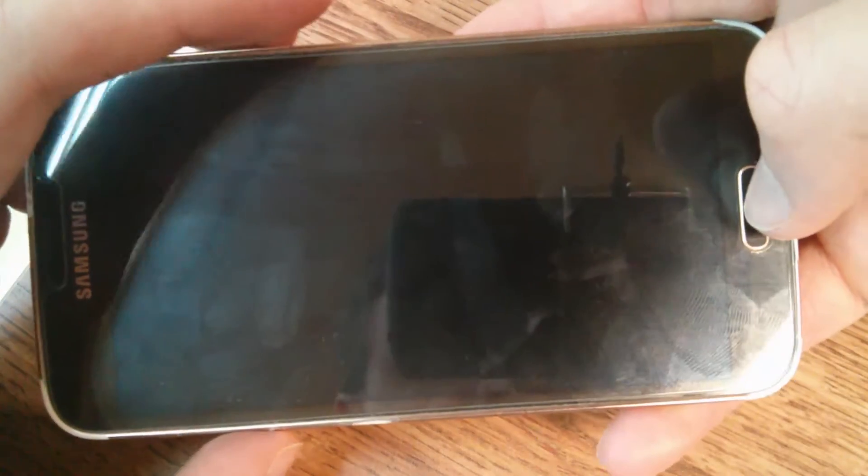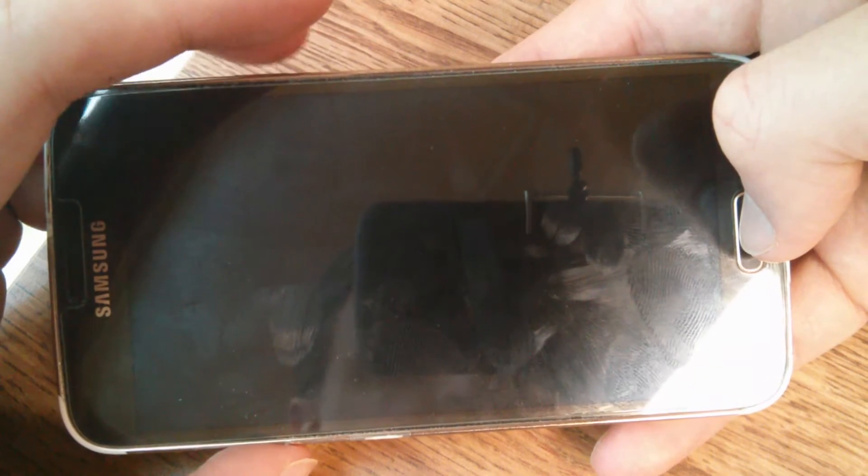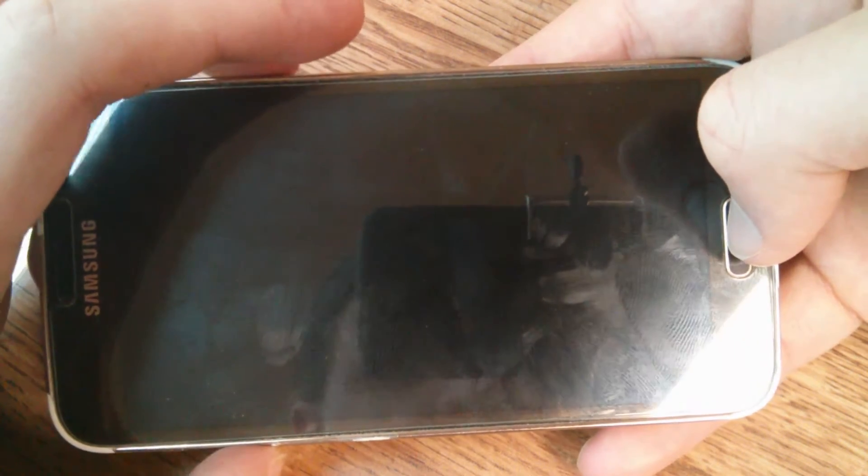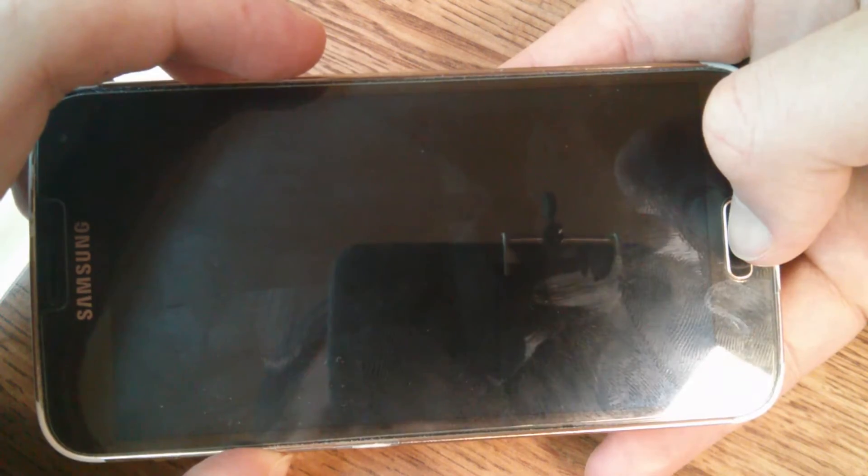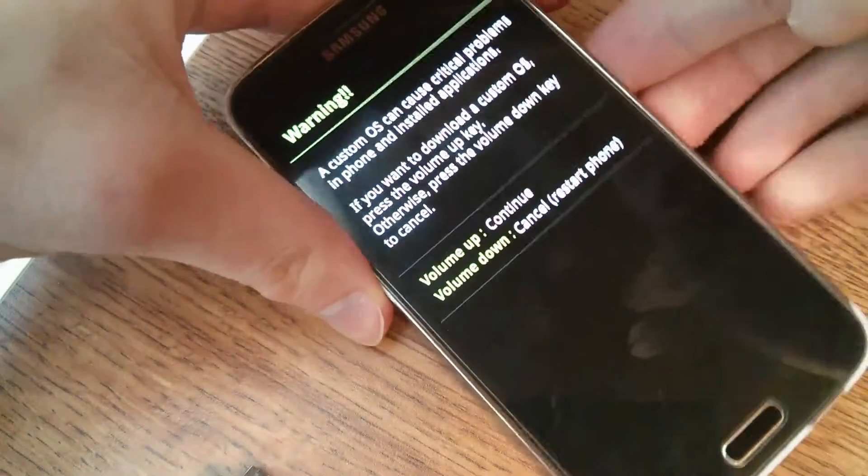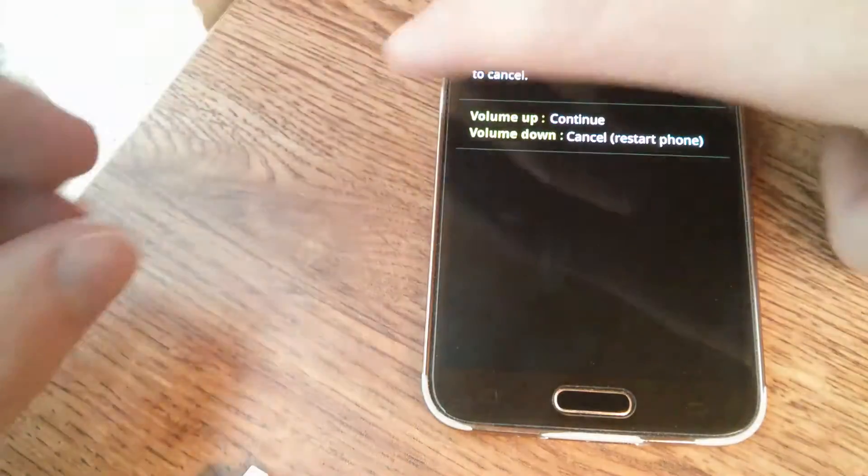Okay, now when it's completely powered off, you're going to want to hold the home button, the power button, and the volume down key all at the same time. Okay, now we're booted into download mode.